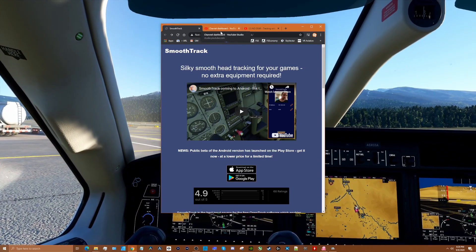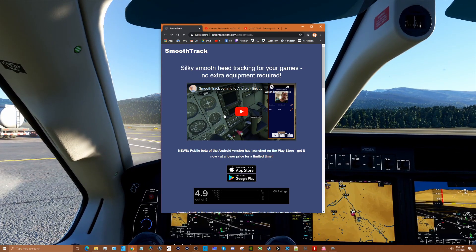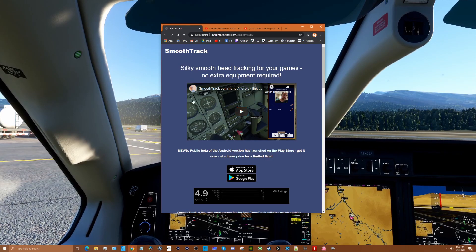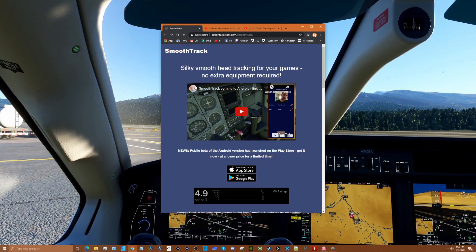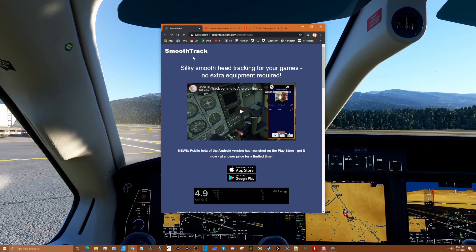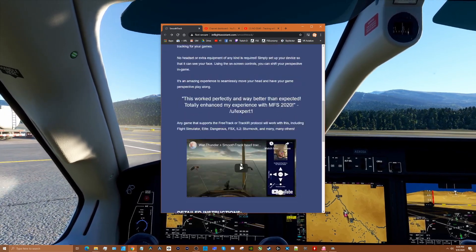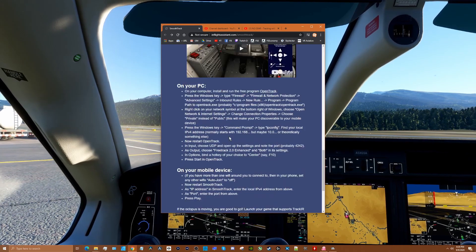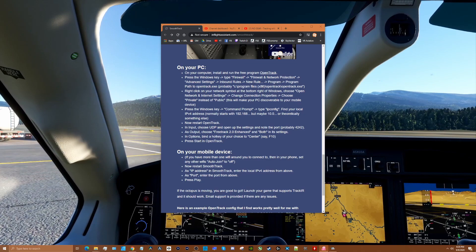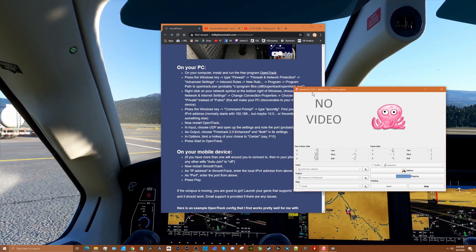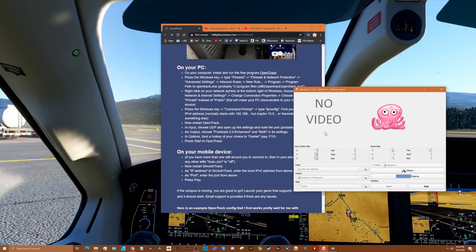All you need is a smartphone. It works on iOS 13 or greater. There's a full tutorial on how it works — I highly suggest checking that out on YouTube, just search 'SmoothTrack.' I'll put a link in the description to the site because they've got full details on how to install it. You also need a free application called OpenTrack, which you can get on GitHub — instructions are included there.